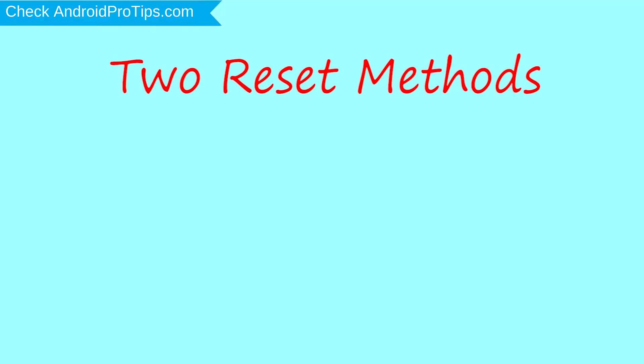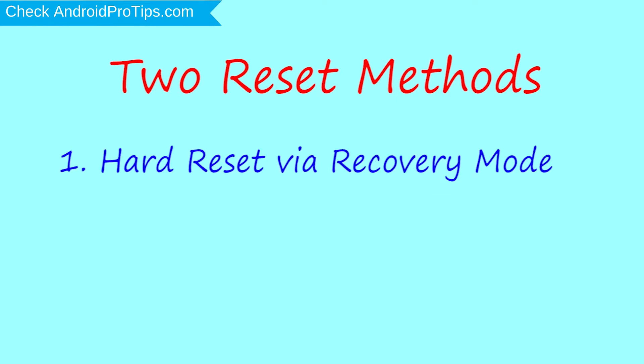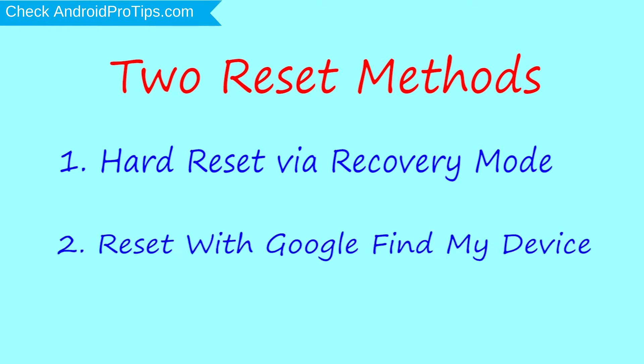We provide two reset methods. First method: hard reset via recovery mode. Second method: reset with Google Find My Device.